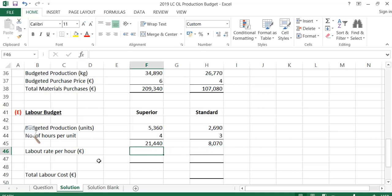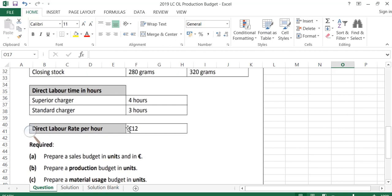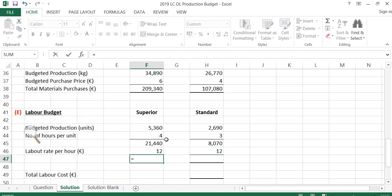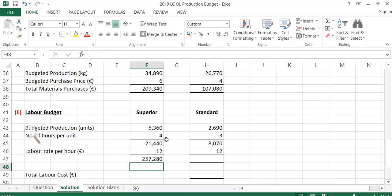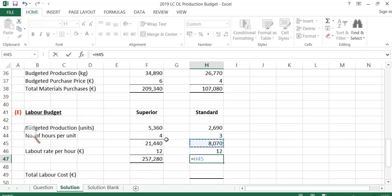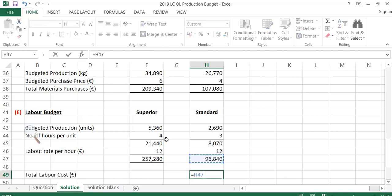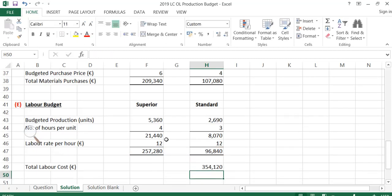What is the rate per hour? Going back to the question, the rate is €12 per hour for both products. So the total labour cost for Superior is 21,440 hours at €12 per hour, which is €257,280. For Standard, 8,070 hours at €12 per hour is €96,840. Adding the labour costs for Superior and Standard gives a total labour cost of €354,120.